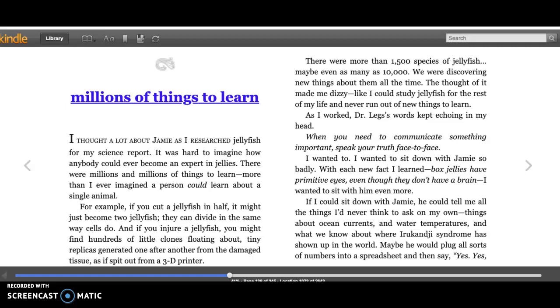And if you injure a jellyfish, you might find hundreds of little clones floating around, tiny replicas generated one after another from the damaged tissue, as if spit out from a 3D printer.